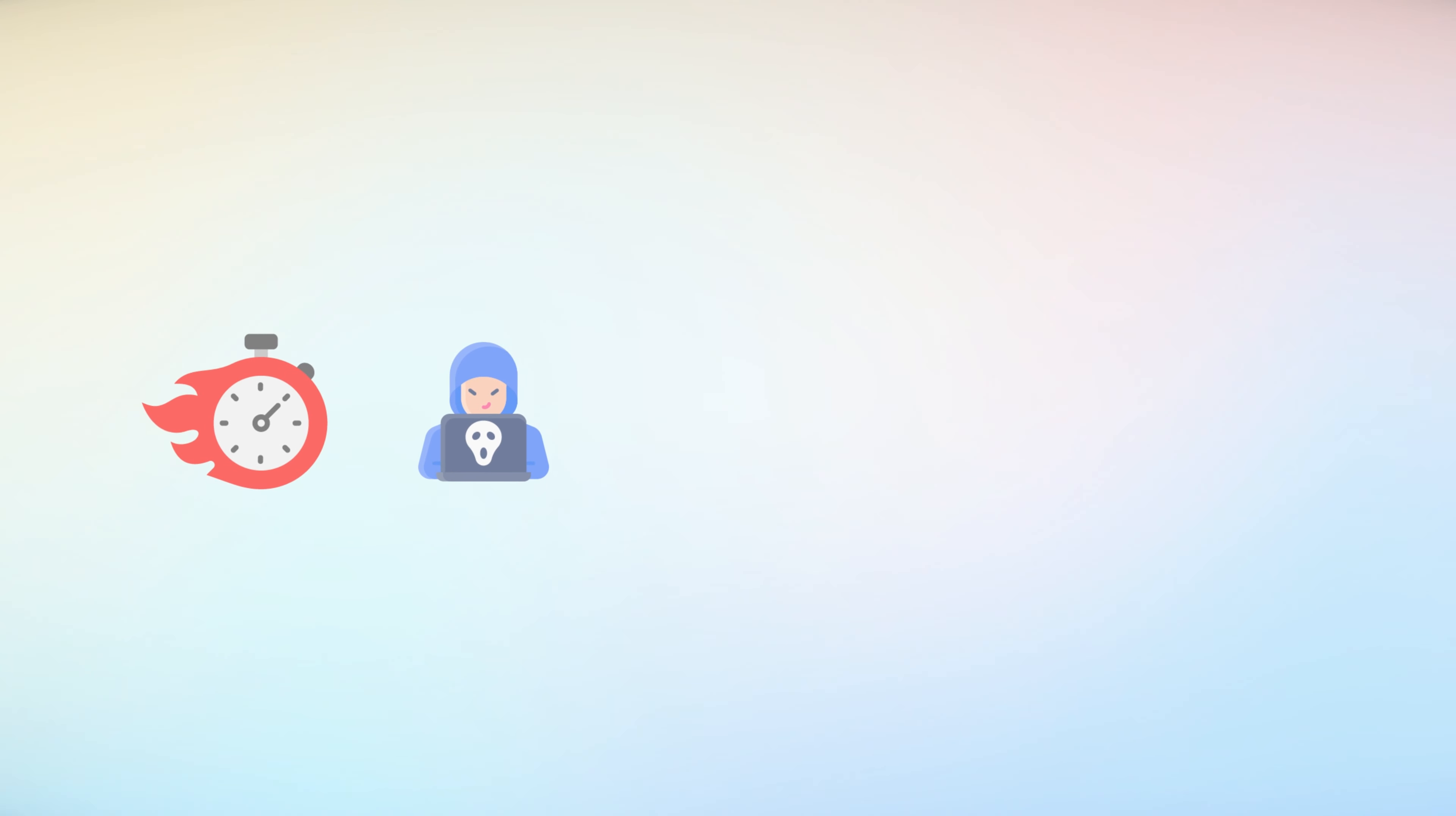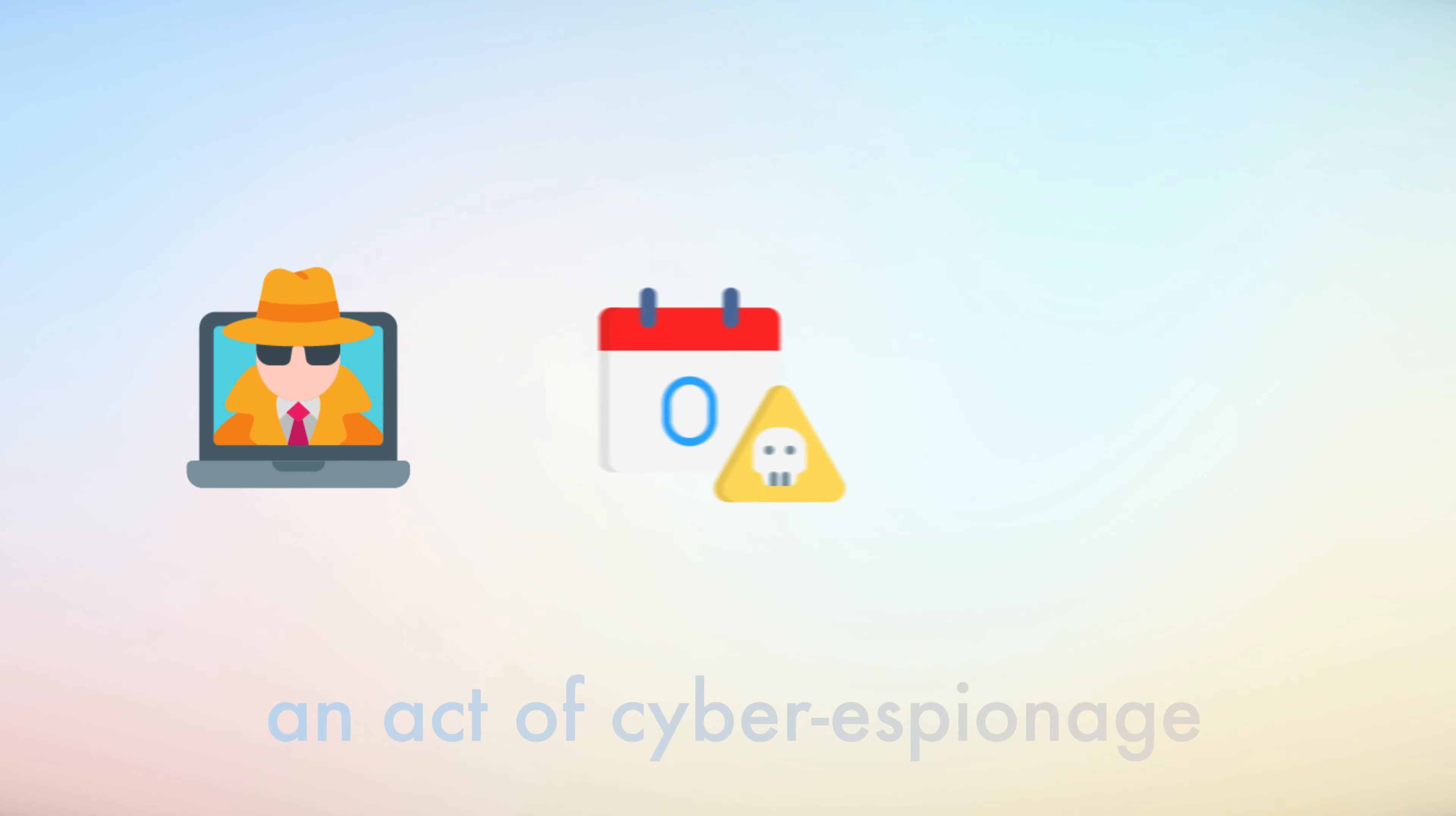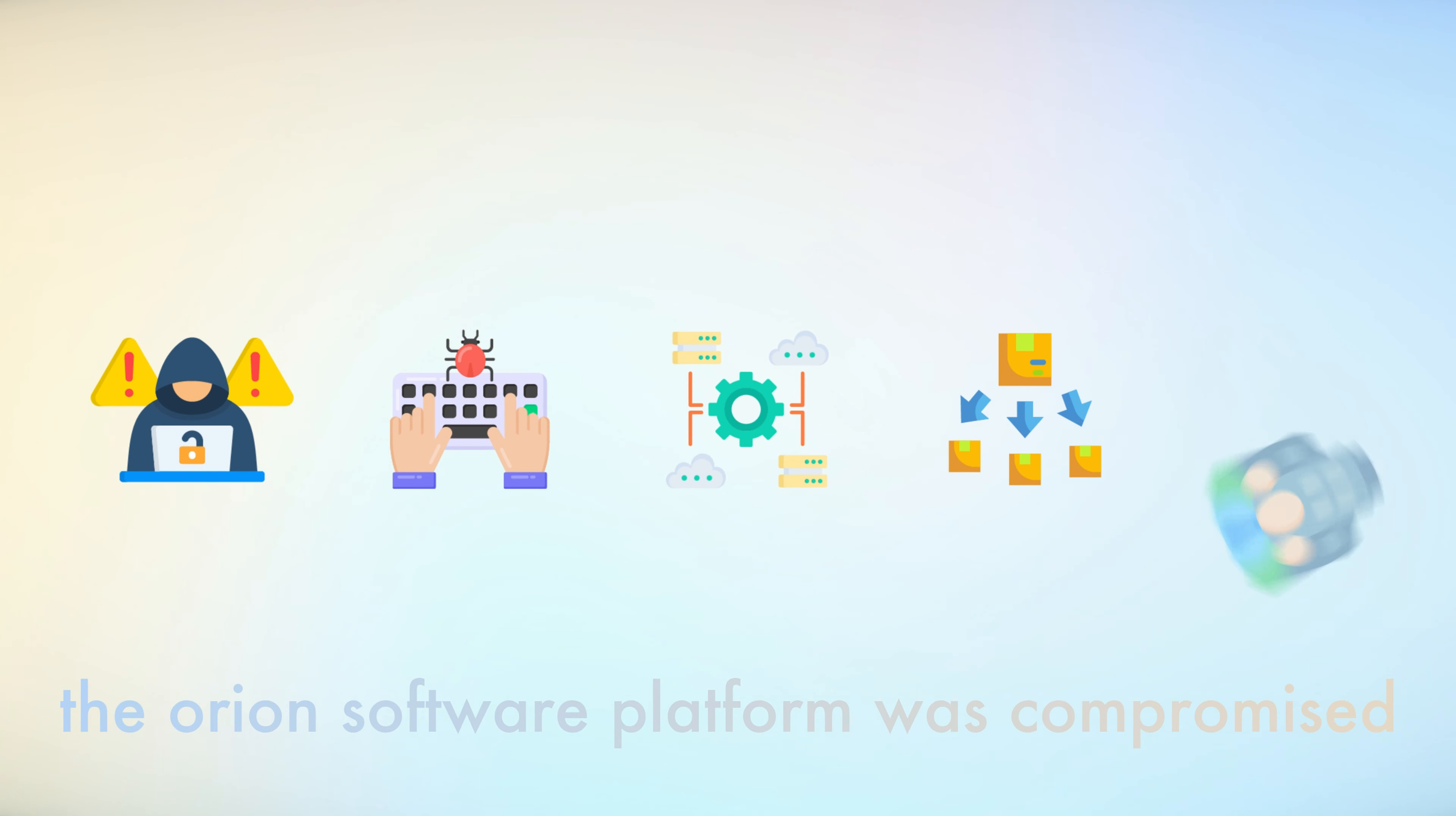This prompted Google to release an urgent update to patch the flaw. The speed and efficiency with which attackers were able to exploit this vulnerability highlight the challenges faced by software developers in keeping their products secure. Another significant incident was the SolarWinds attack in 2020. This sophisticated cyber-espionage campaign involved the use of a zero-day exploit to infiltrate the software supply chain.